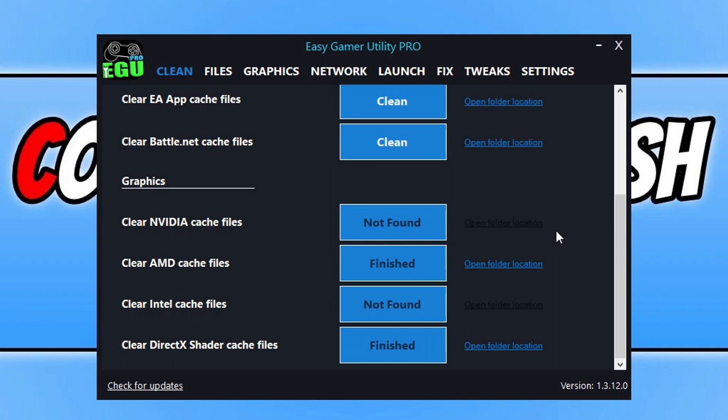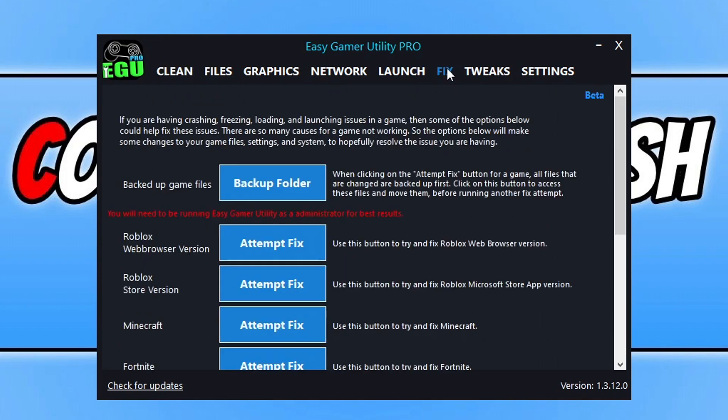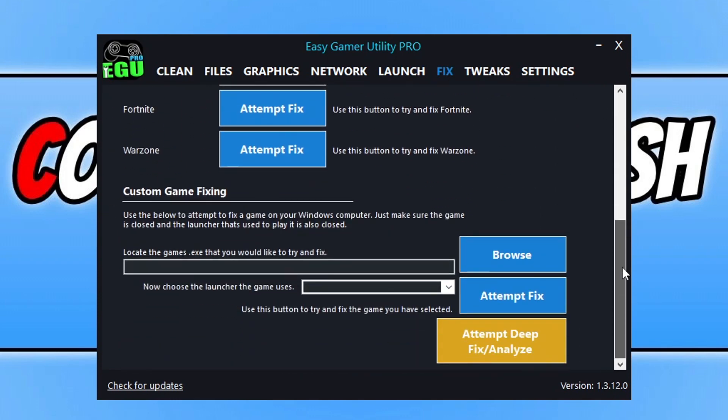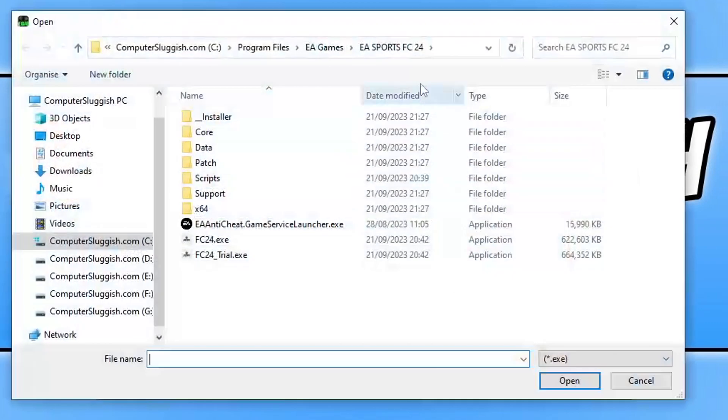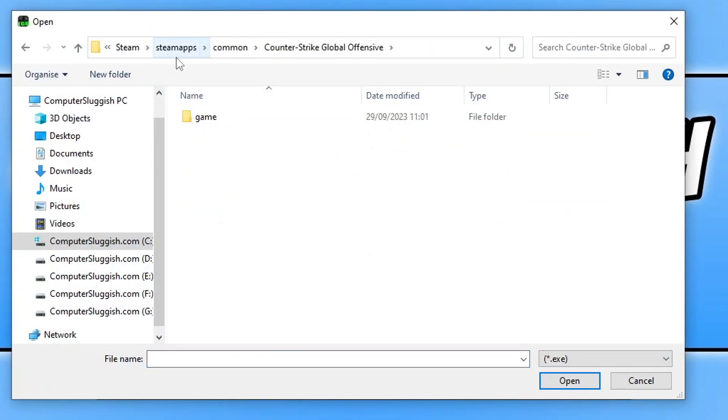Now if that didn't fix the problems, the next thing that you need to do within Easy Gamer Utility is to go across to the fix tab. Once you're on the fix tab, you need to scroll all the way to the bottom and you're then going to see a custom game fixing option. You need to click on browse and you now need to browse to the location where you installed Counter-Strike 2. So it should be in Steam apps, common then Counter-Strike Global Offensive.